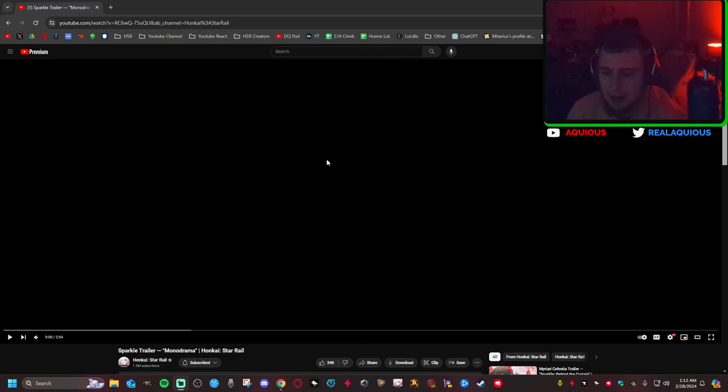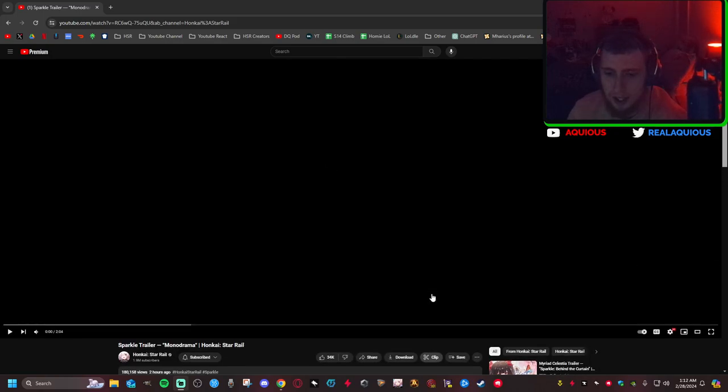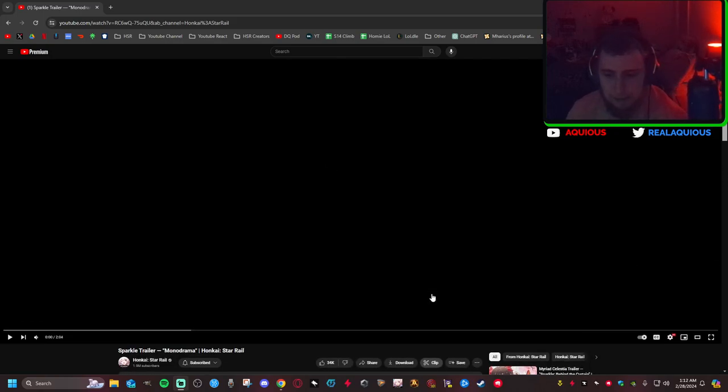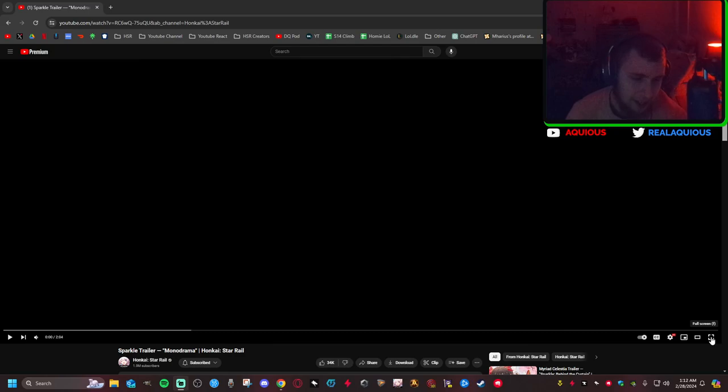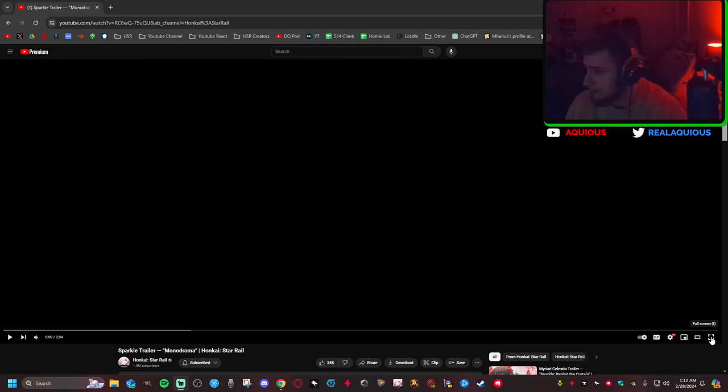I thought that was yesterday, but maybe I was just wrong. That was the Myriad Celestia trailer. I don't know what that means, but it was just all Sparkle. So I thought that was a Sparkle trailer, but this is the Sparkle trailer. Yeah, let's get into it.